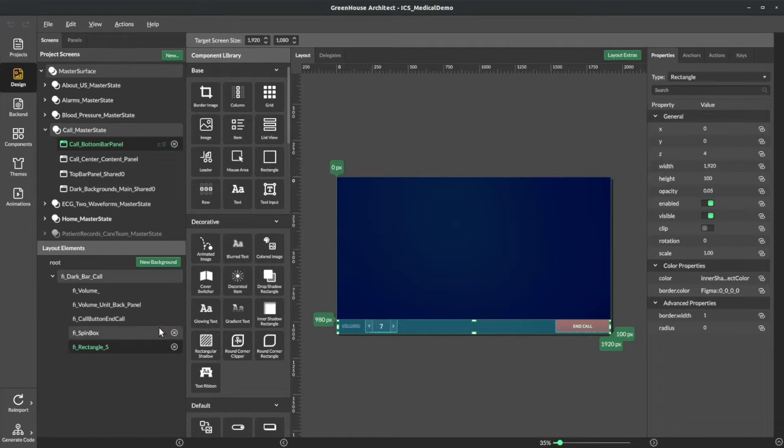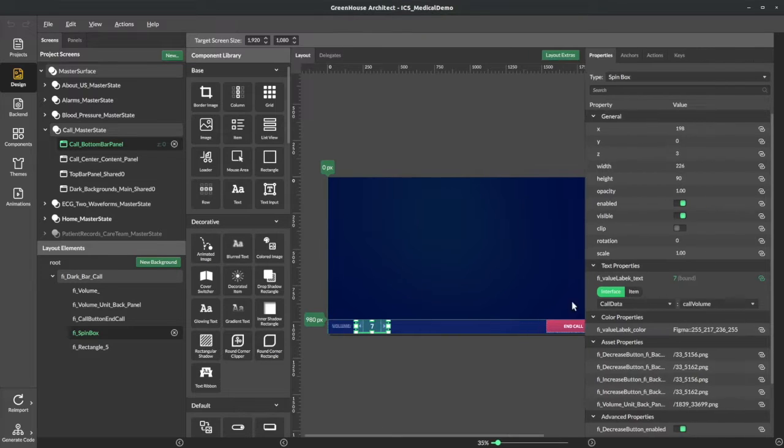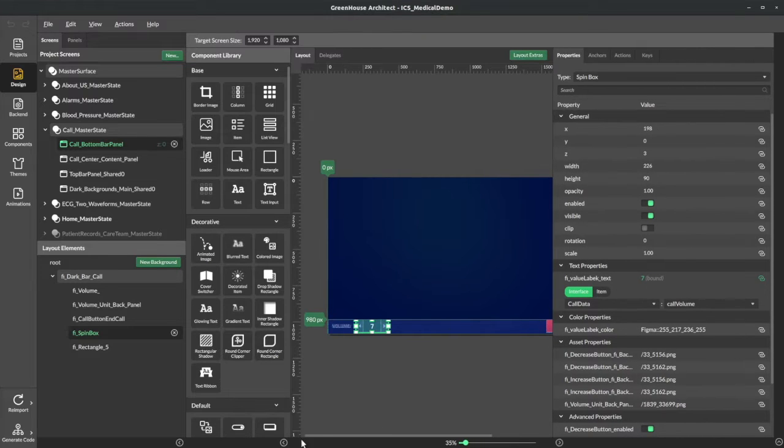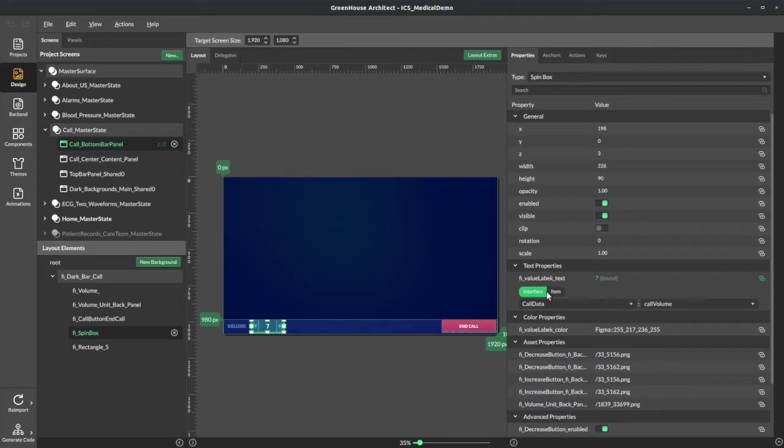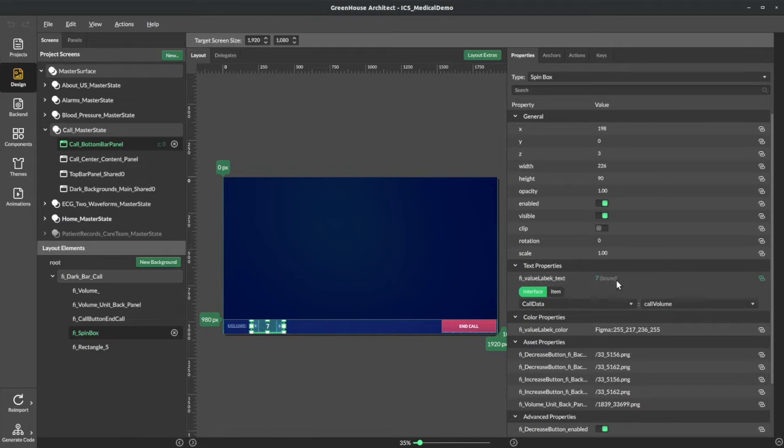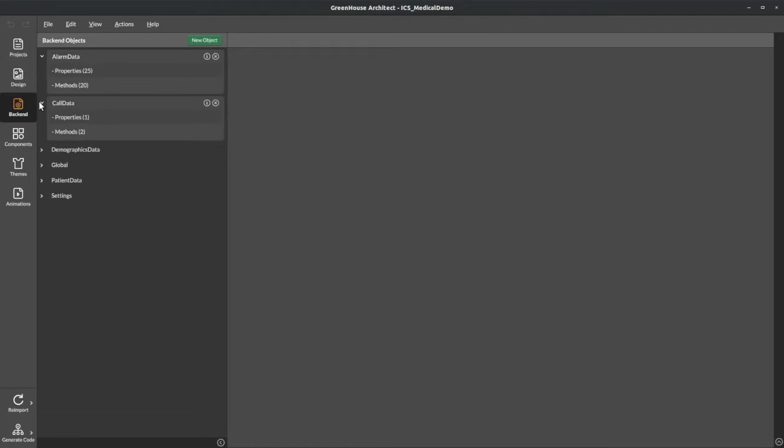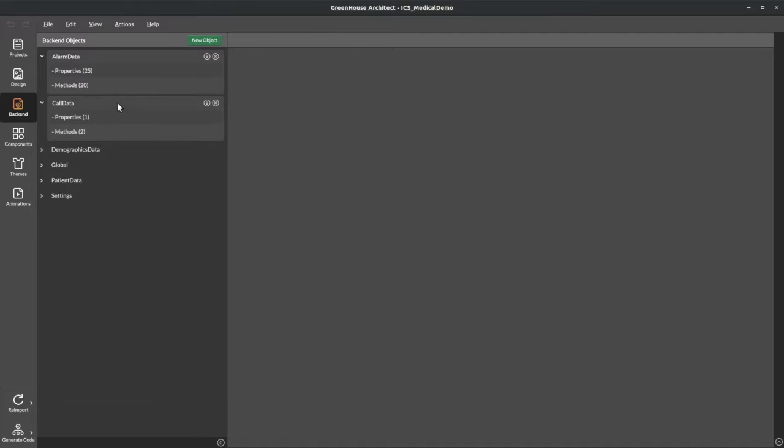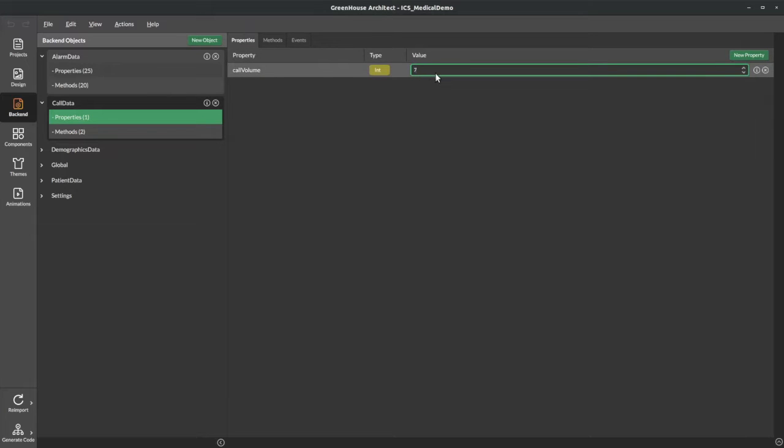So let's take a look at this spin box. You can see that the value here is actually bound to a backend object named call data. It's call volume property, which is an integer. So this is the value that's actually shown on the UI. So let's go to our backend where we collect all these Qt objects and we have methods, properties, and events associated with each object. So let's look at call data. Call data has a call volume property that's an integer. Let's change that to five.